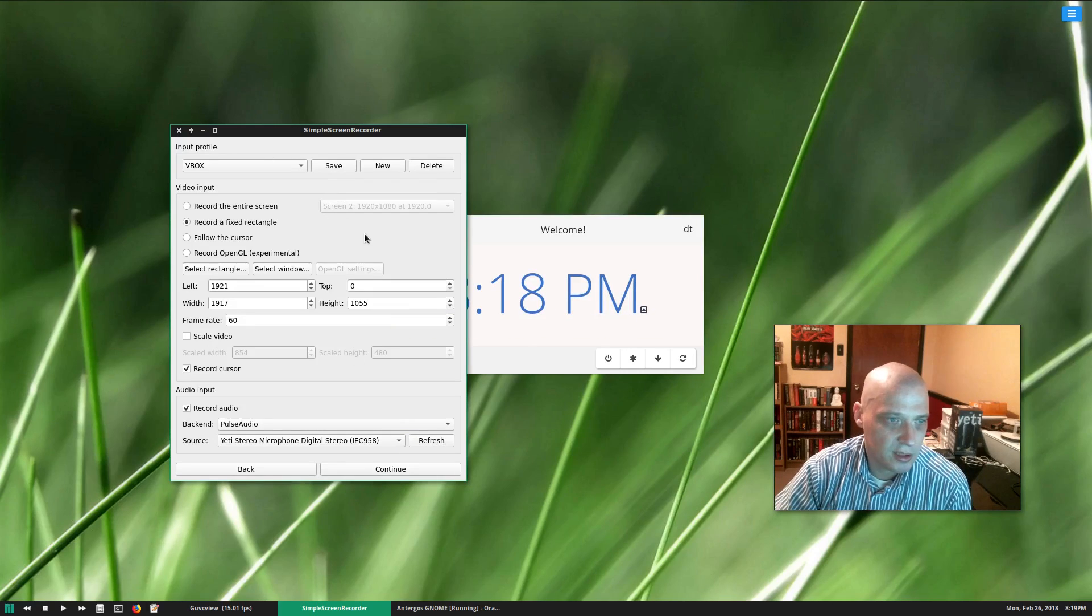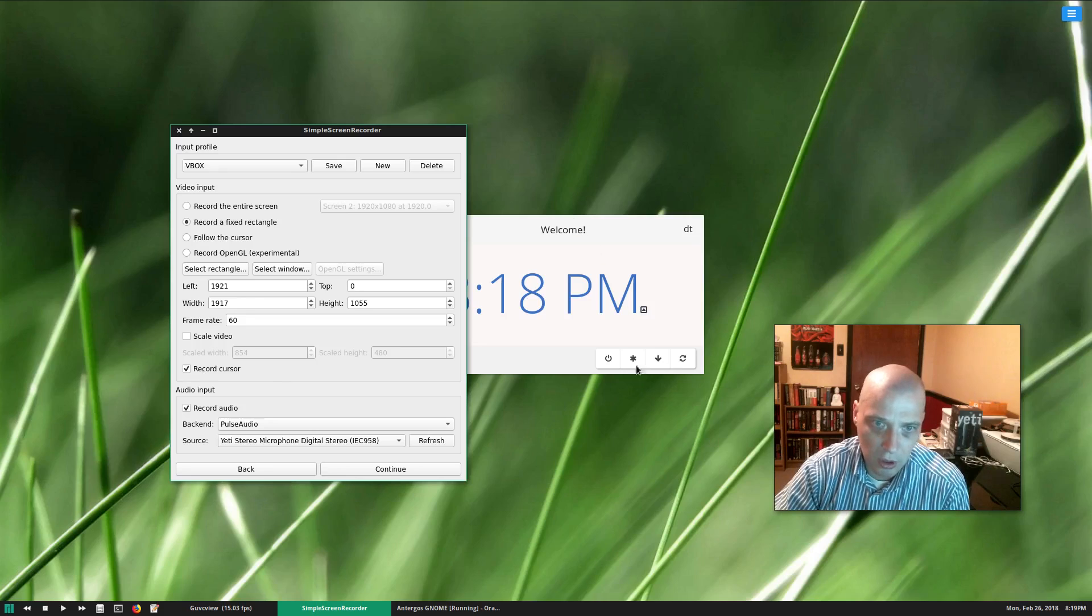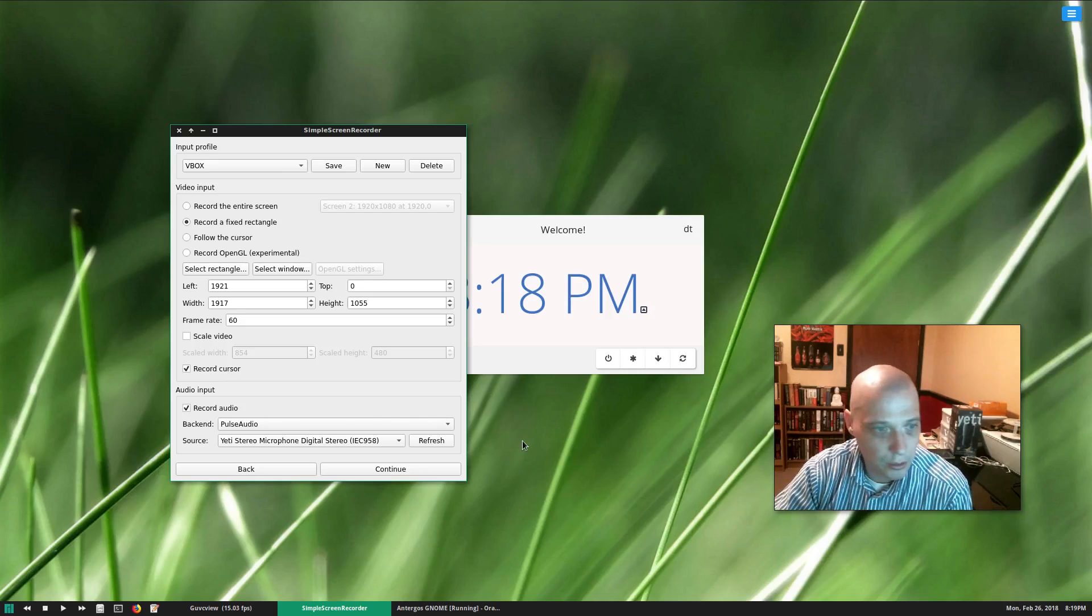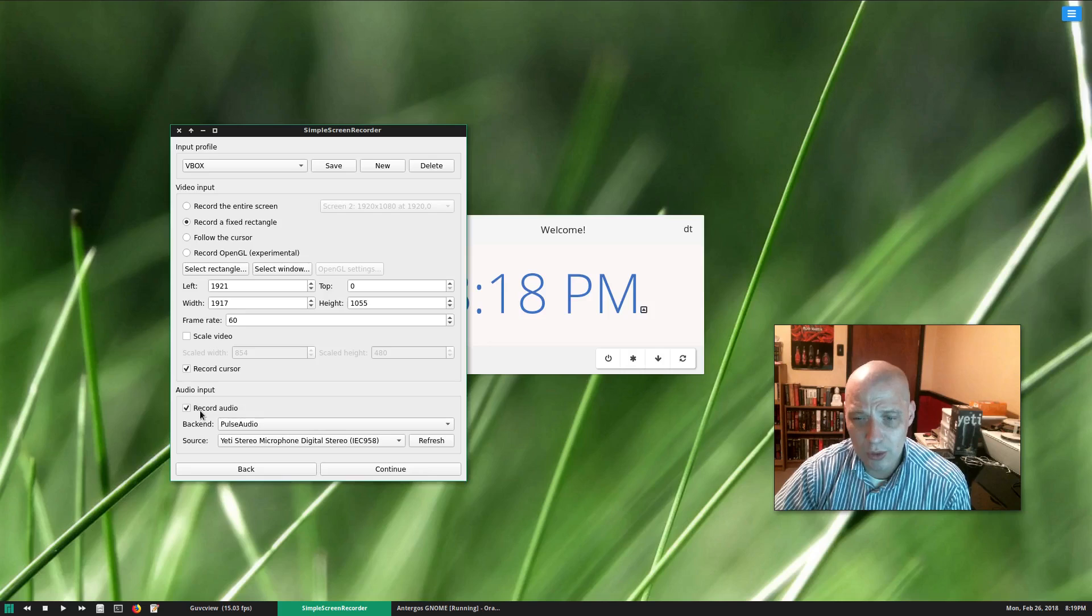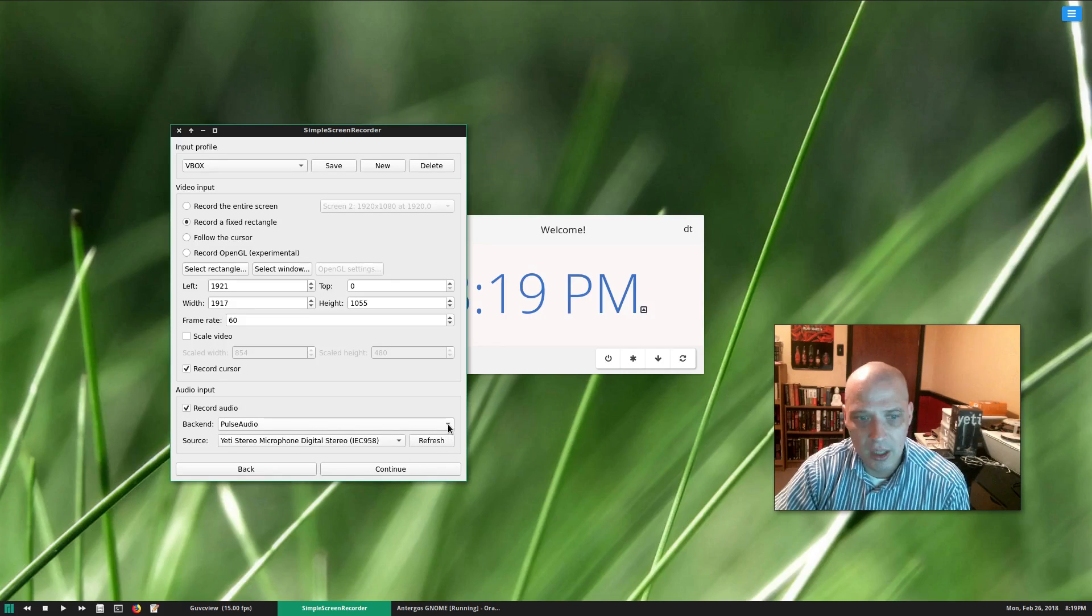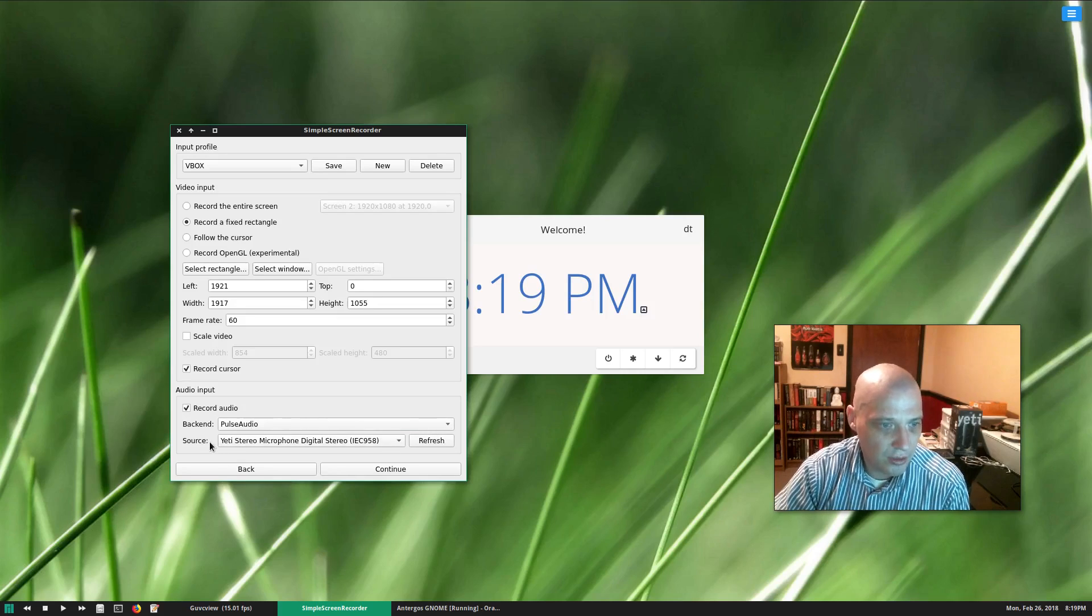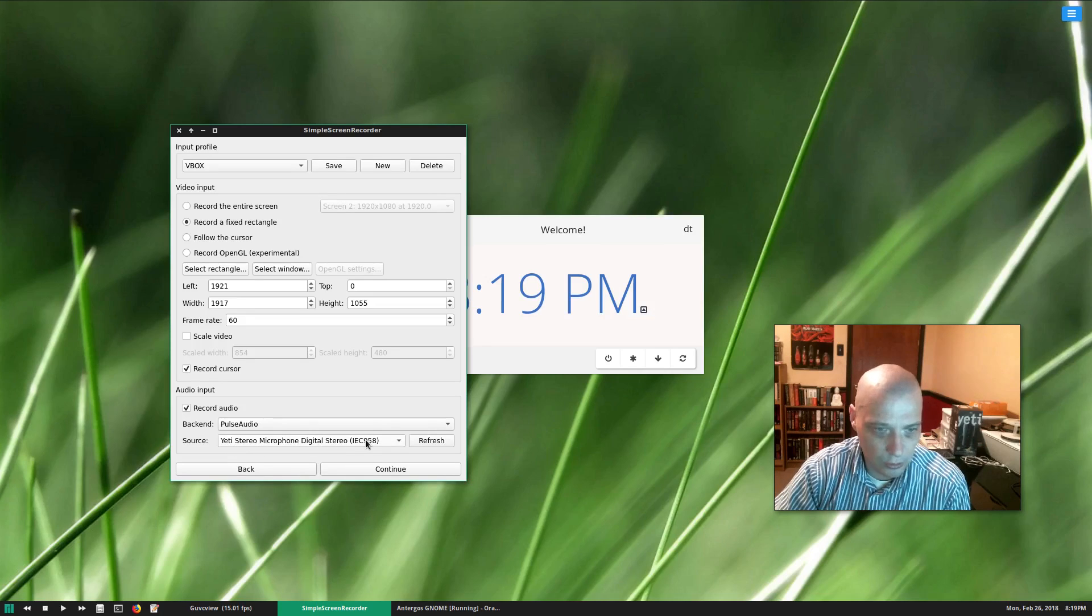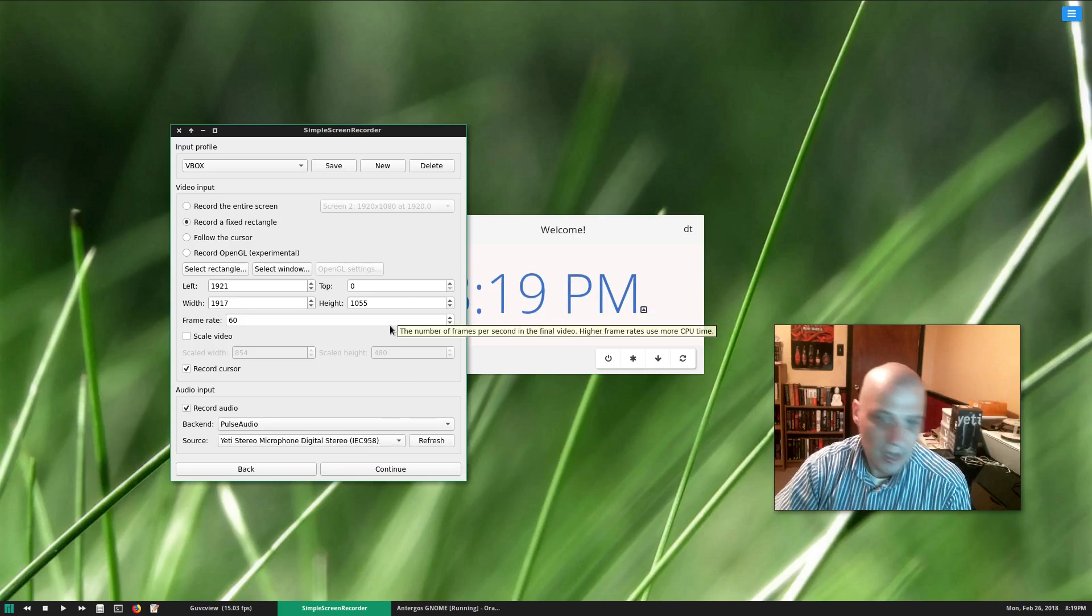Well, before we click continue, there's some other things. Do we want to record the cursor on our screen? I always have that ticked on because you guys need to see me moving the cursor around in what I do. Also, record audio. Do you want to record audio? Of course you probably do. Have that ticked on. Then you need to tell the backend. Pulse audio is probably what you want to use, but ALSA and JACK are also options. And then you need the source, which is your microphone. For me, it is my Blue Yeti microphone, the Yeti stereo microphone, digital stereo.